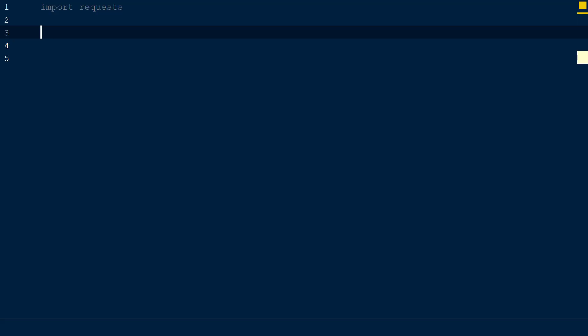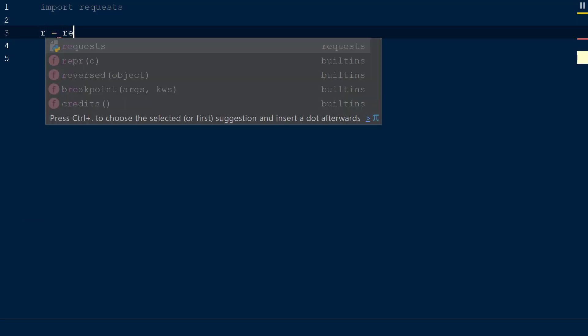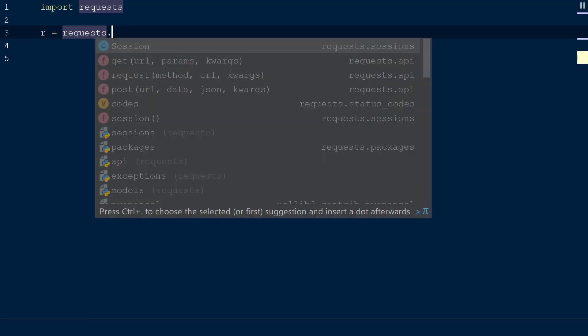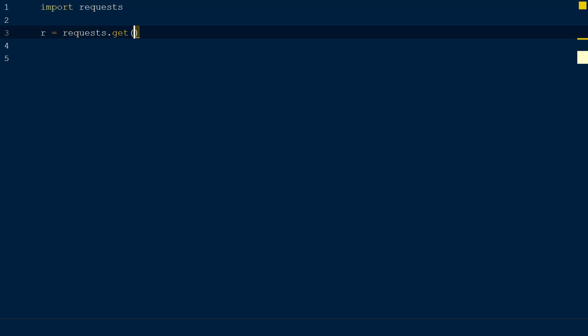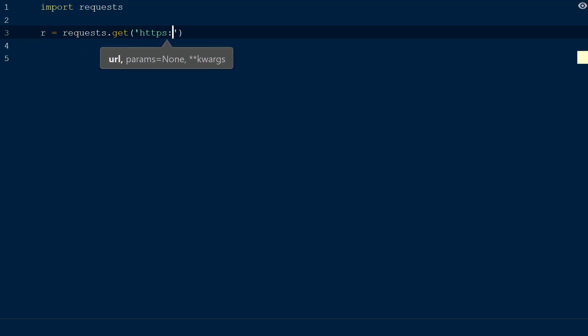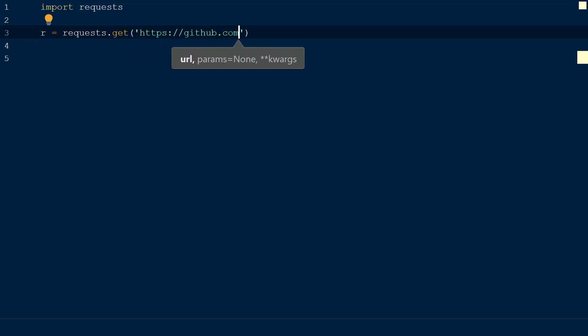We will create a new response object r and set this equal to request.get. Within the get function we will add the URL, https colon double slash github dot com, which has SSL configured.